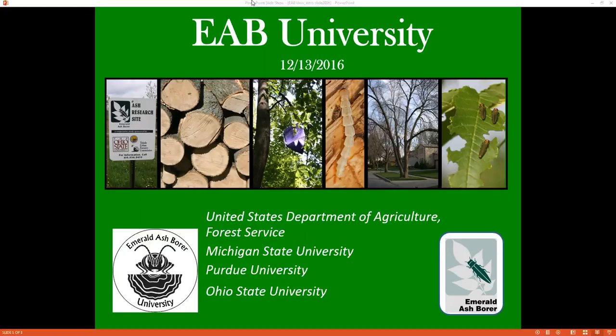For those wanting CEUs, if you would like a certificate indicating that you participated in today's live webinar, complete the survey and send an email to amystone — stone.91 at osu.edu. Certificates will be emailed to you within a week of today's program. I will post Amy's email address in the chat pod as well. This webinar is being recorded and will be available for viewing at www.emeraldashborer.info, where you can also find recordings of all our previous EAB University webinars.